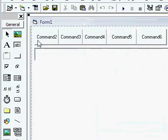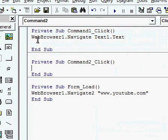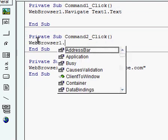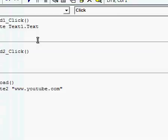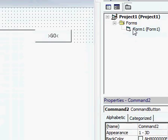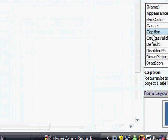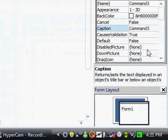So now we make the back buttons and everything. So double click on your first button. Make web browser one dot go back. Pretty easy.